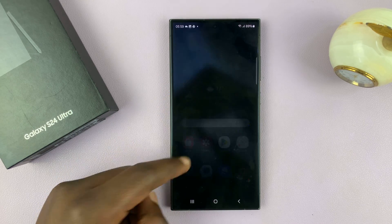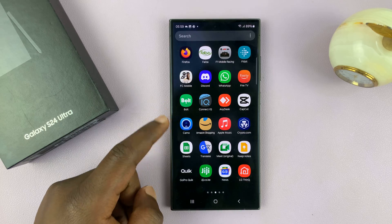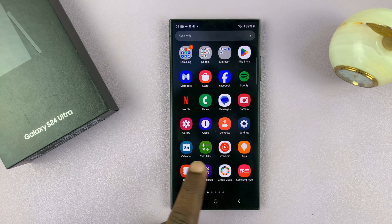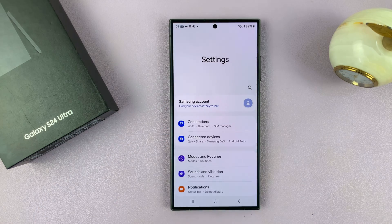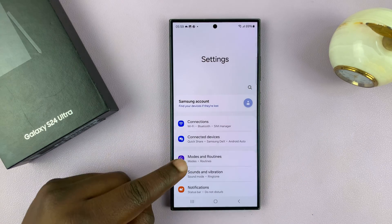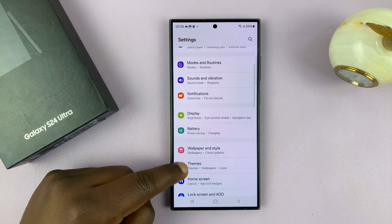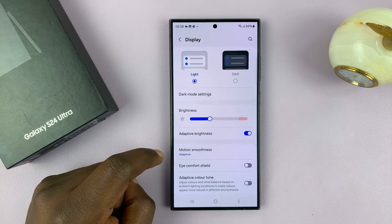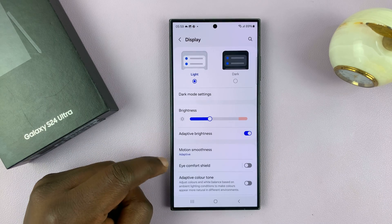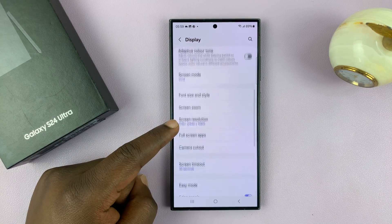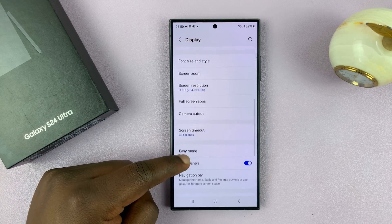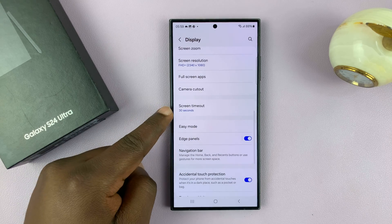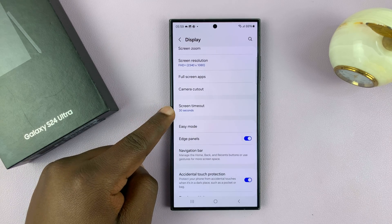To change it, simply go to Settings. On the main Settings page, go to Display. Tap on that, and then under Display, scroll down, and you shall see Screen Timeout.